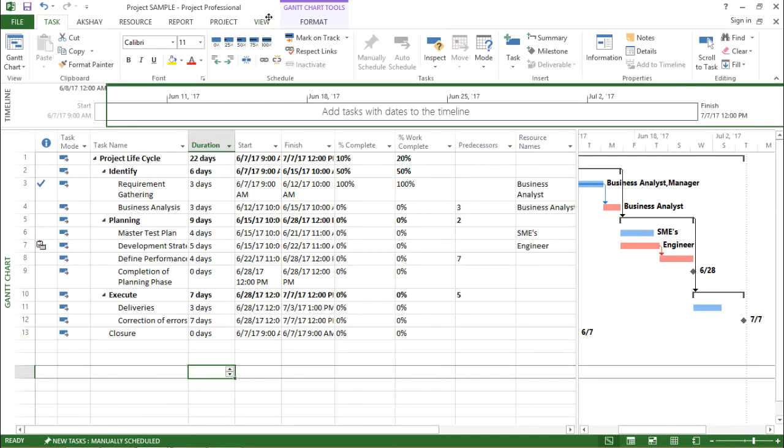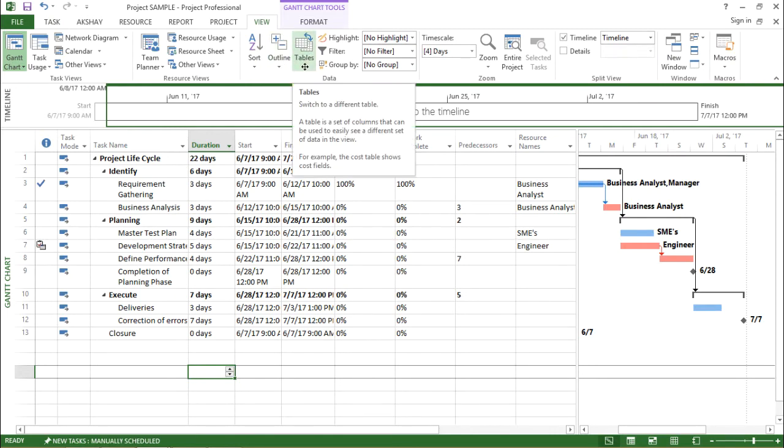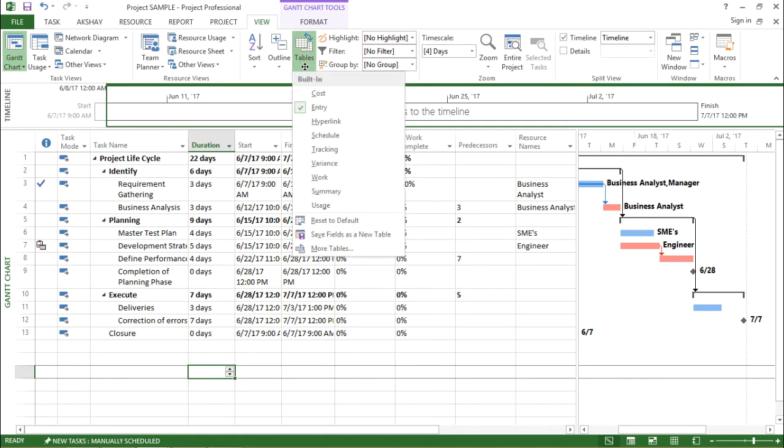So where can I find it? It's under the view tab. If I go to the view tab and go here under the data group, you can see there is a table drop down box. Let's see what are the options that we have. If I click on this drop down menu...